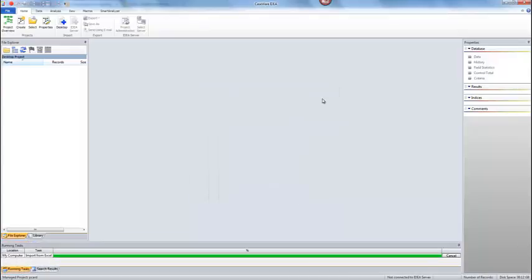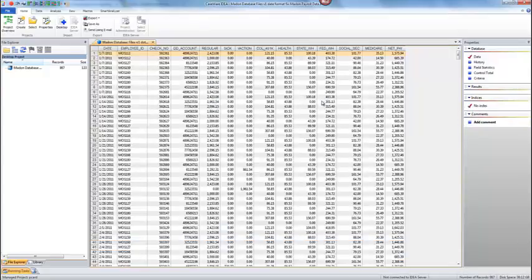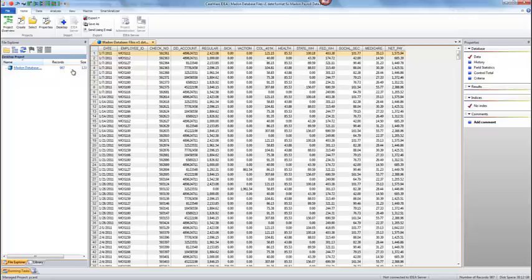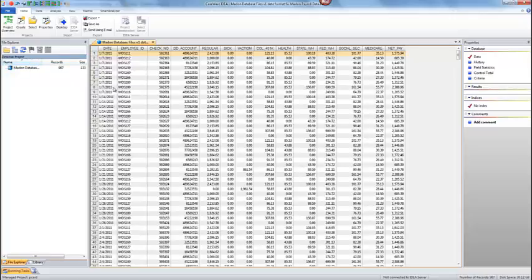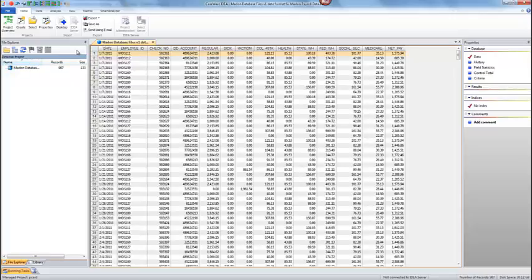Then you can hit OK and it will bring it in. If you've done it correctly you should have 987 records and the size should be 133. I haven't named it payroll but you can tell from up here that it is payroll, and you can rename it if you want.